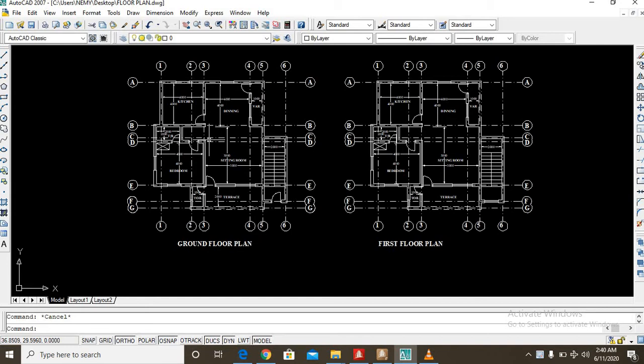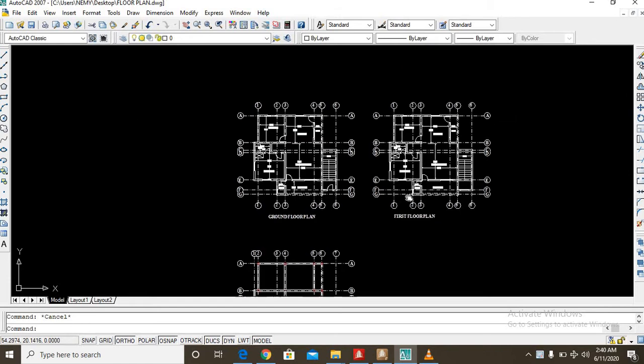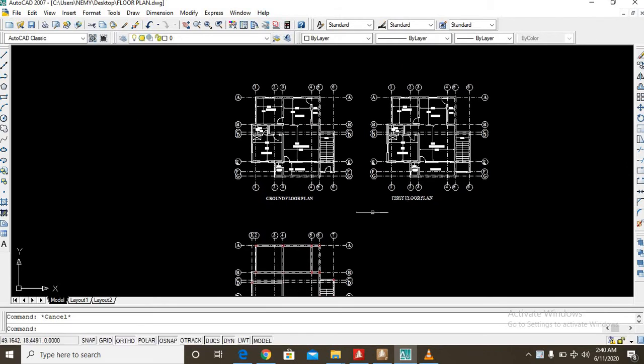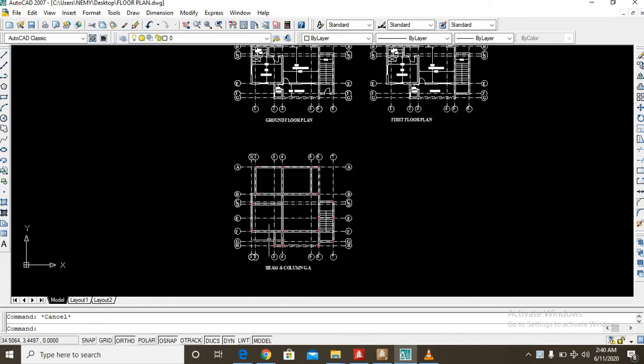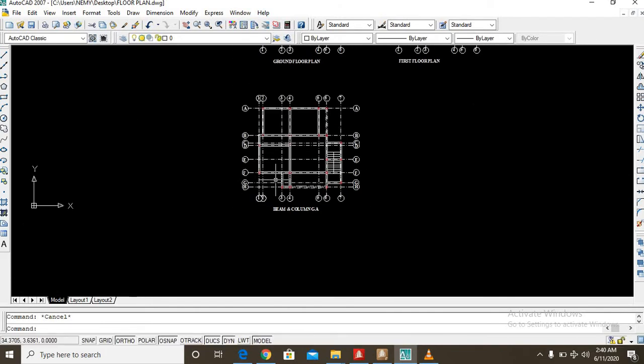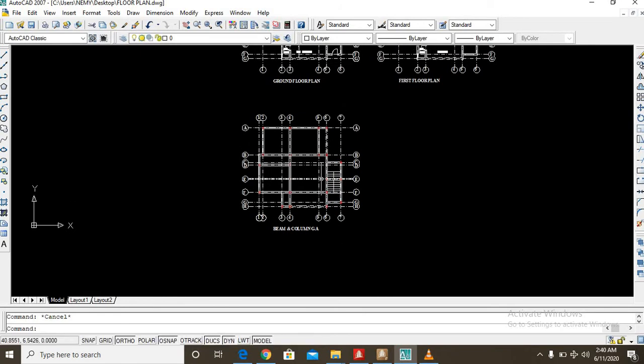And the first floor plan as was received from my architect. But before I continue, I would encourage each and every one of us to please like this video and do well to subscribe to my YouTube channel at Nemi Consult.